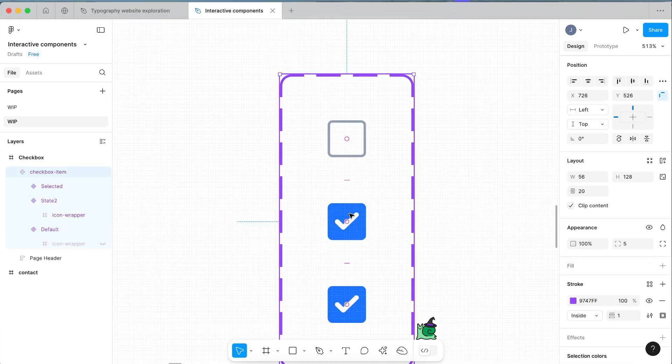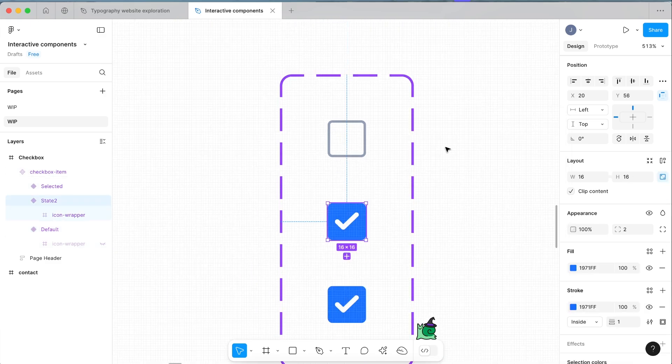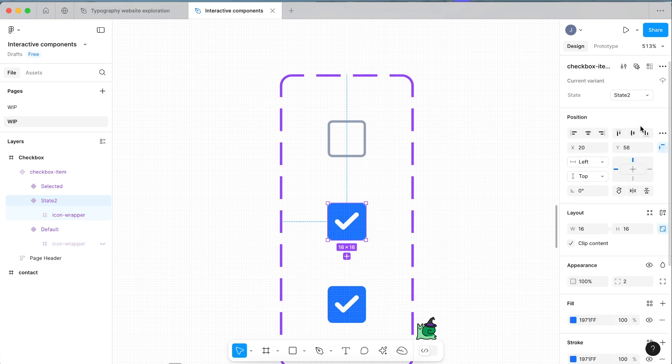Now this middle one is actually going to be our hover state. I find this is actually if you want to set up those smooth interactions, if you're prototyping it, this is a good option that just adds a little bit more finesse to it.